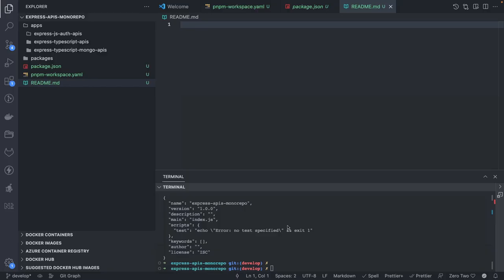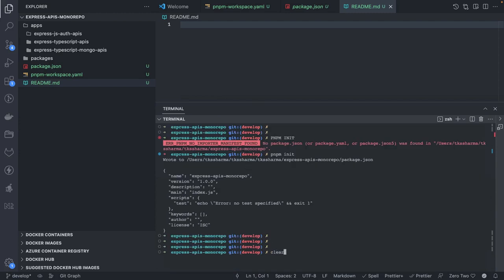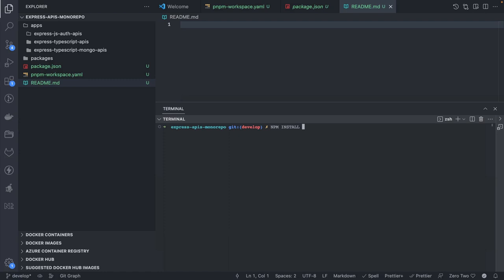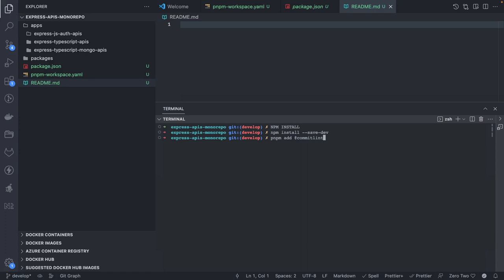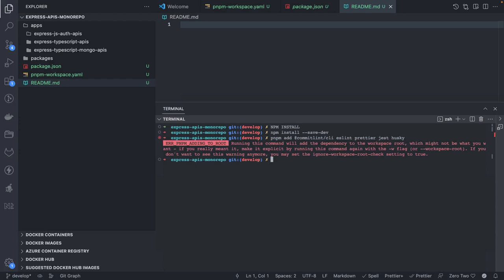Now I'll install them. All these will be dev dependencies because here we're not writing an application — we're running tests, prettier, linting, and commit conventions. So I'll do pnpm add: commitlint-cli, ESLint, Prettier, and Husky, adding them to the workspace root.